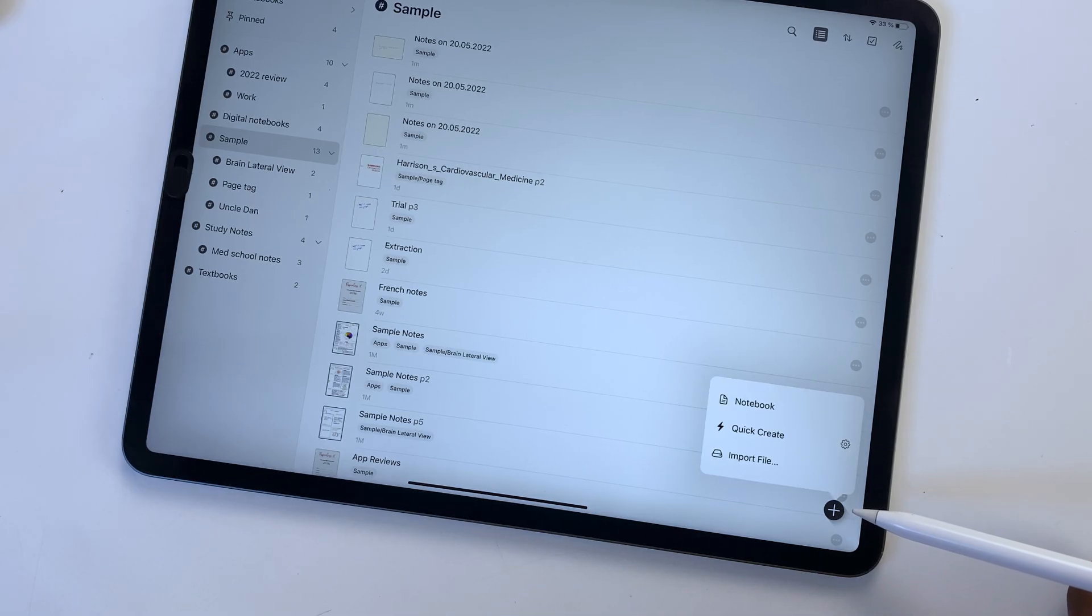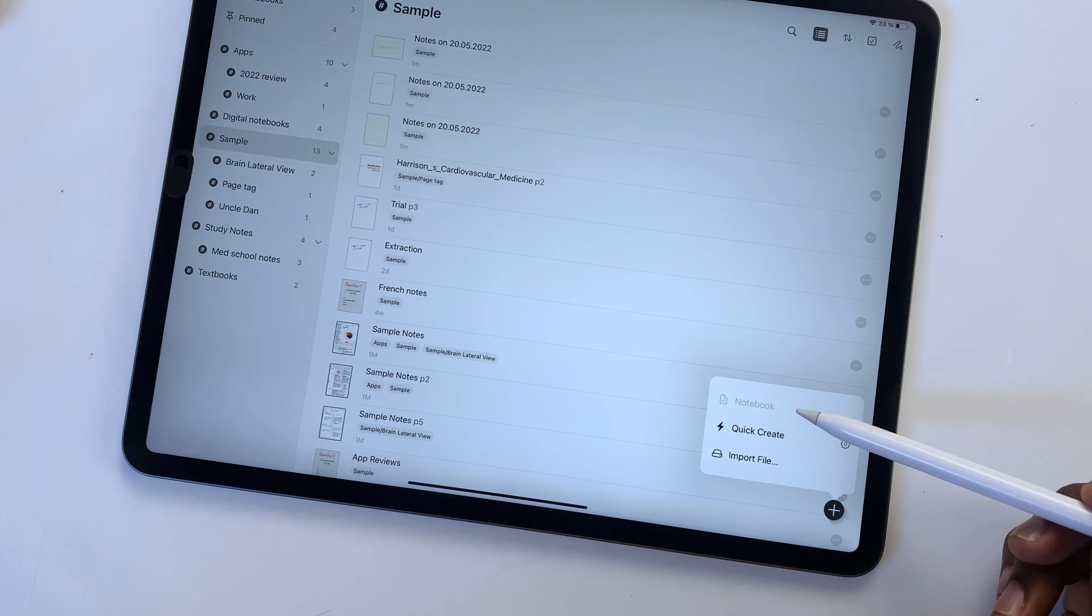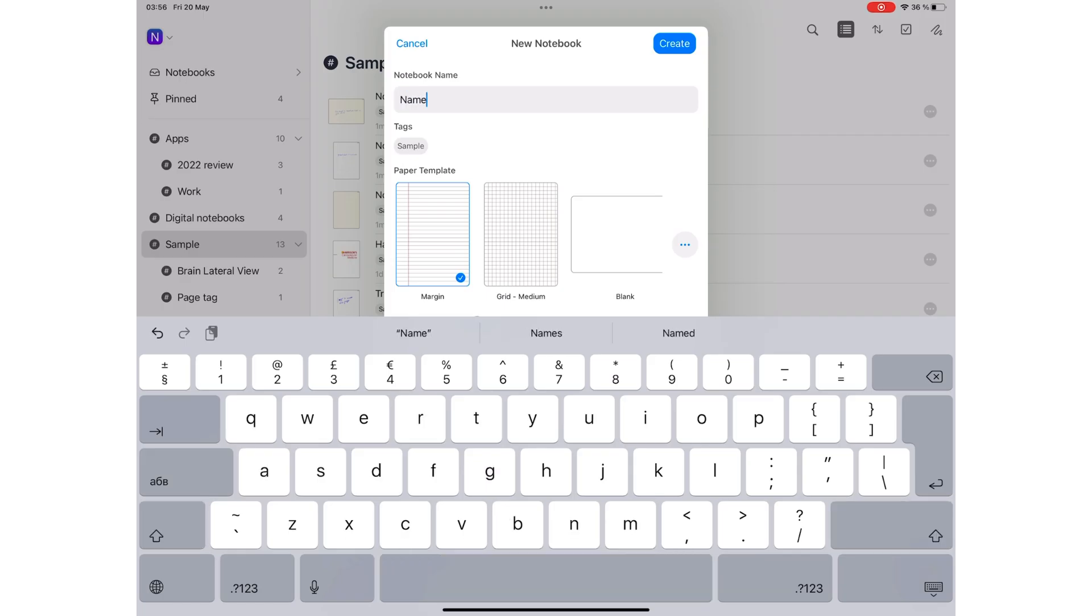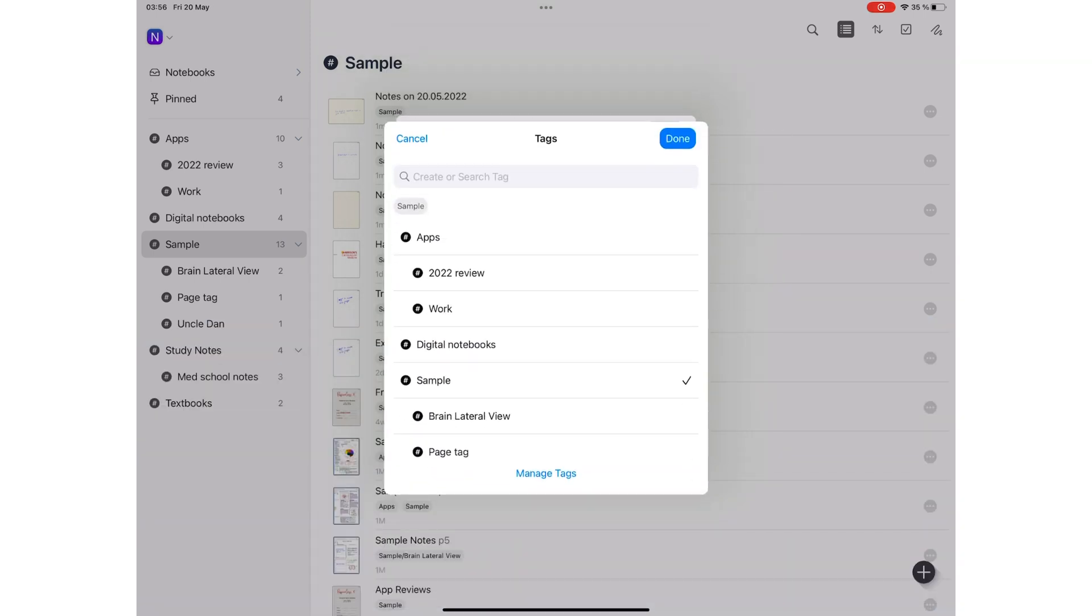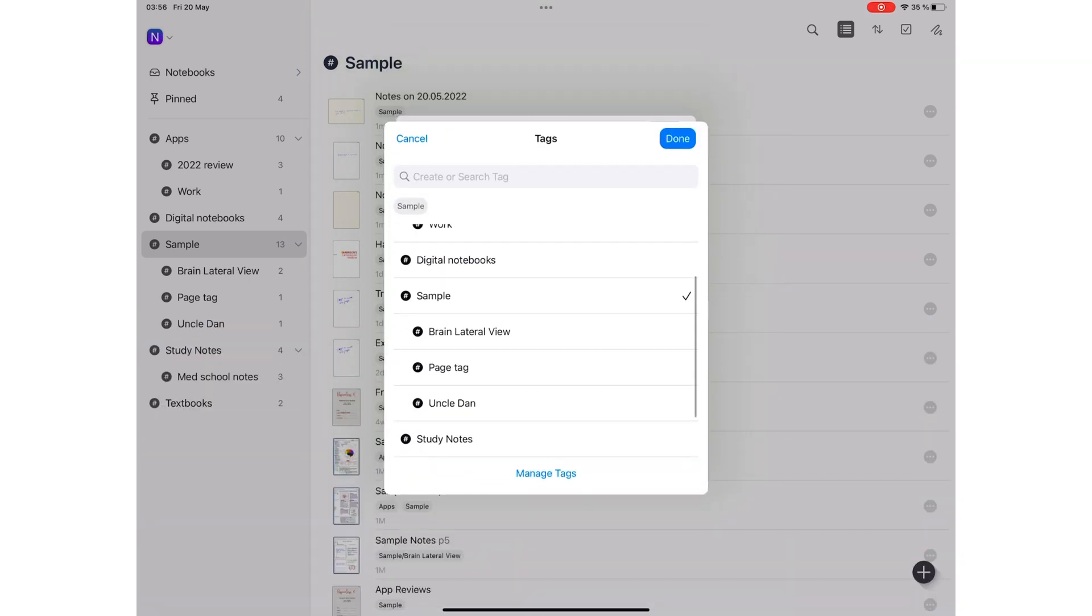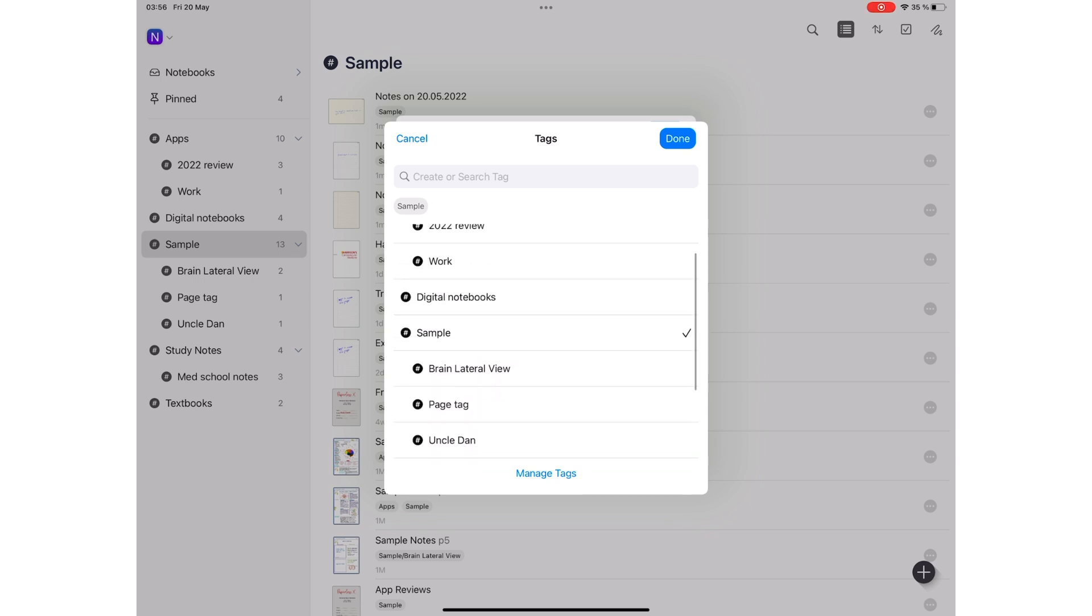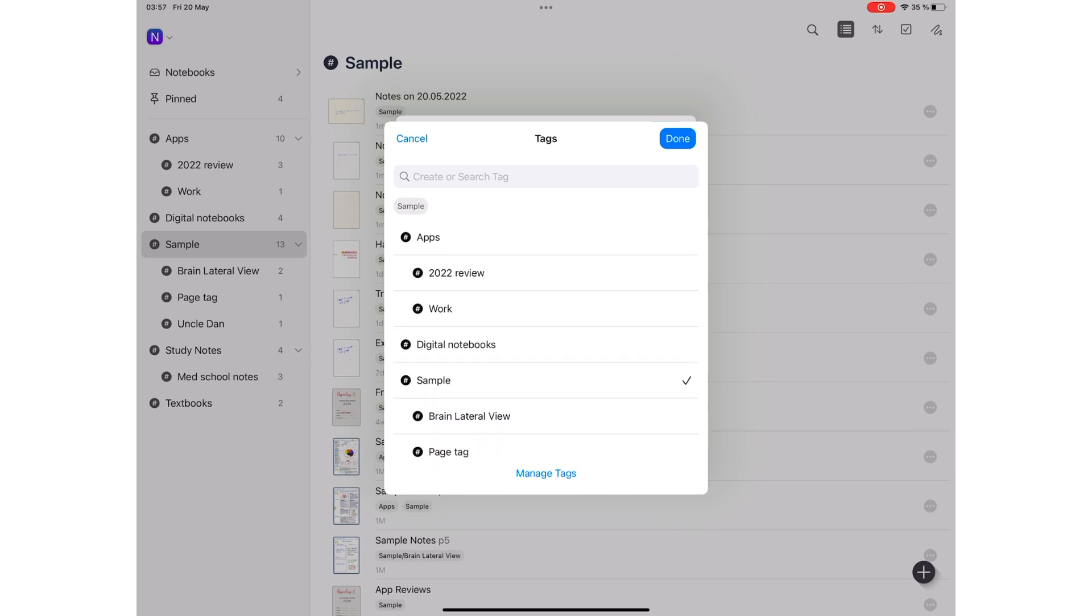If you're not in a hurry, you can customize every important aspect of your new notebook. That is, you can name it, add tags. The application uses tags for organizing your notes, which is better than folders because then one notebook can belong to multiple folders.